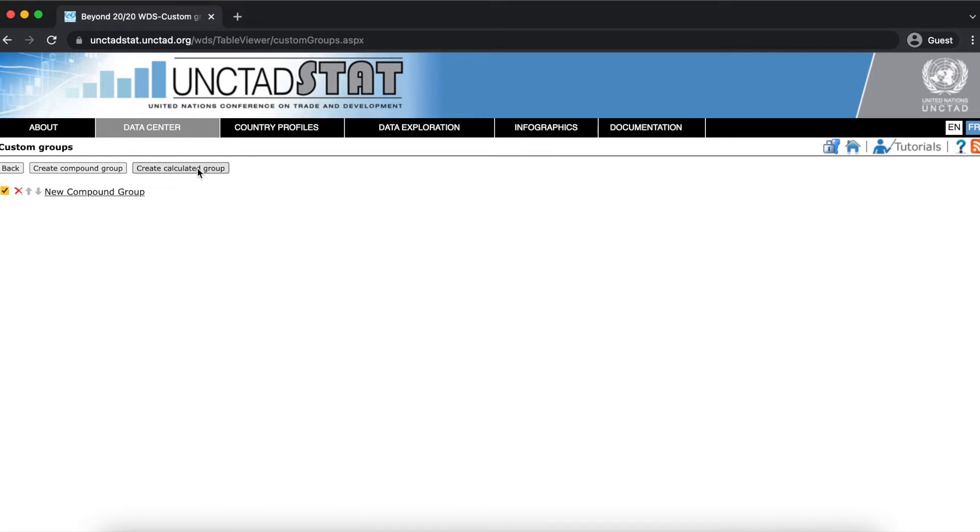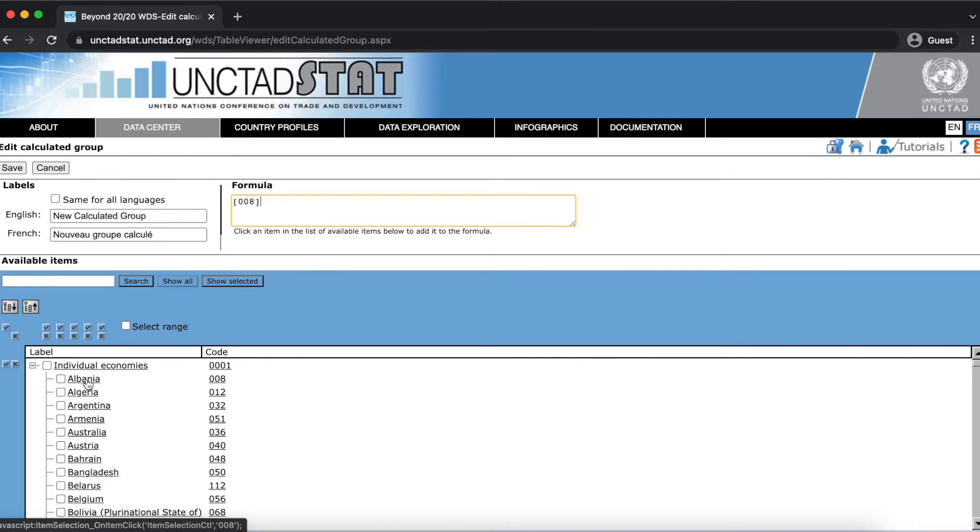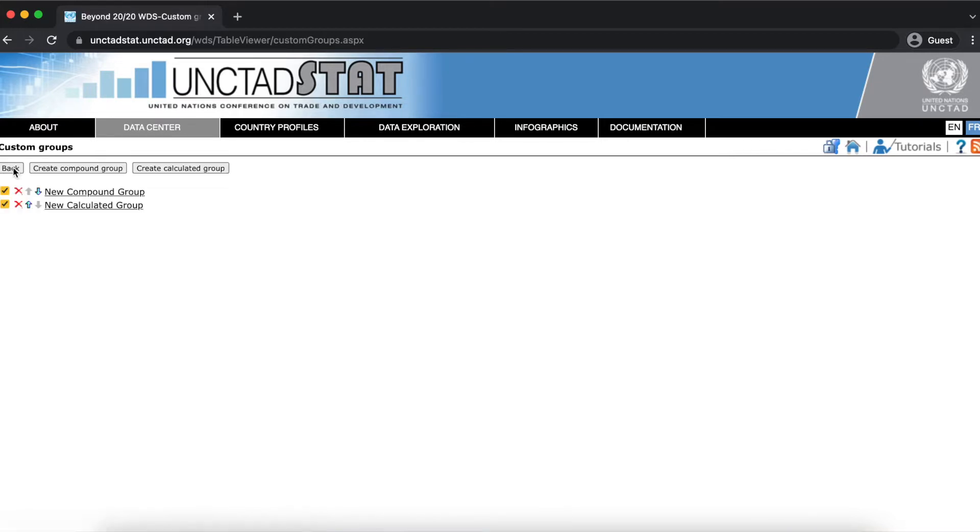A calculated group lets you type more complex formulas than a compound group. There's no need to select the items that you're including. You can just click on them to add them to the formula. For this example, I'm going to add the values for Albania and Algeria and subtract the values for Argentina. Now I'm going to click save and you can see the new calculated group in the custom groups list.